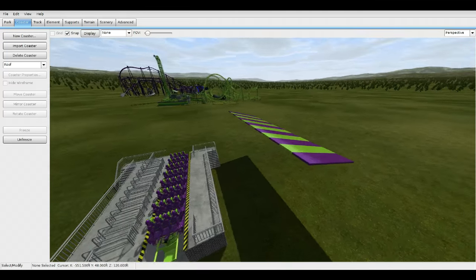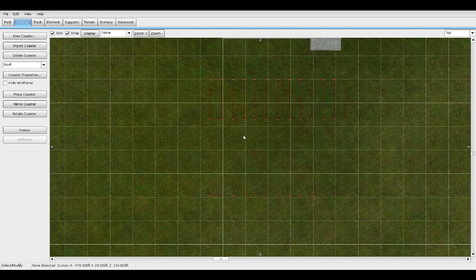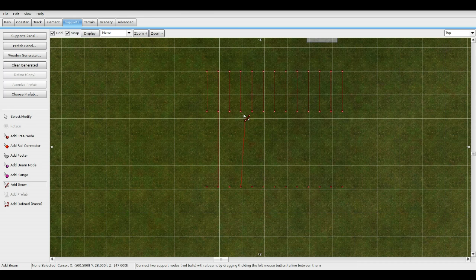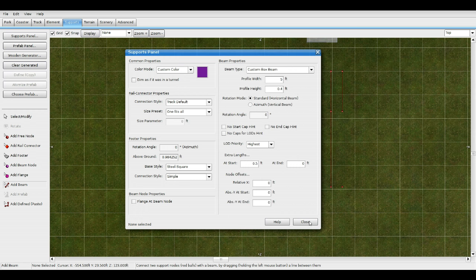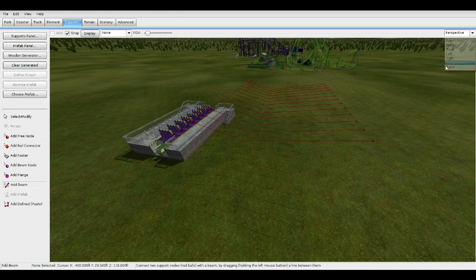That looks good. Go to Top View. Go to Supports, Add Beam — remember it was at start, so let's start from the opposite side. From this node here, drag to the middle. Change the color again and drag to the middle. Let's test that out.